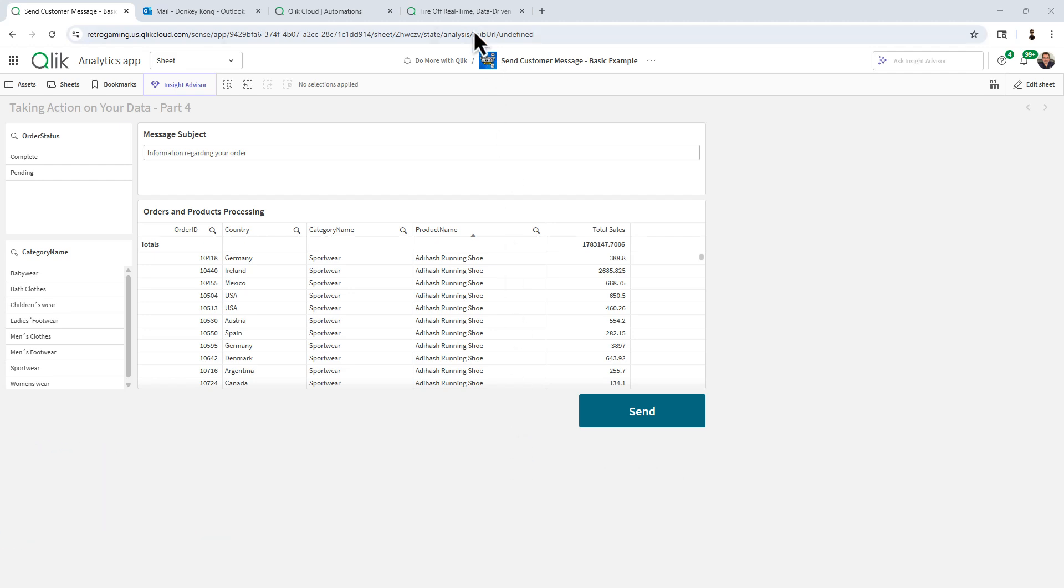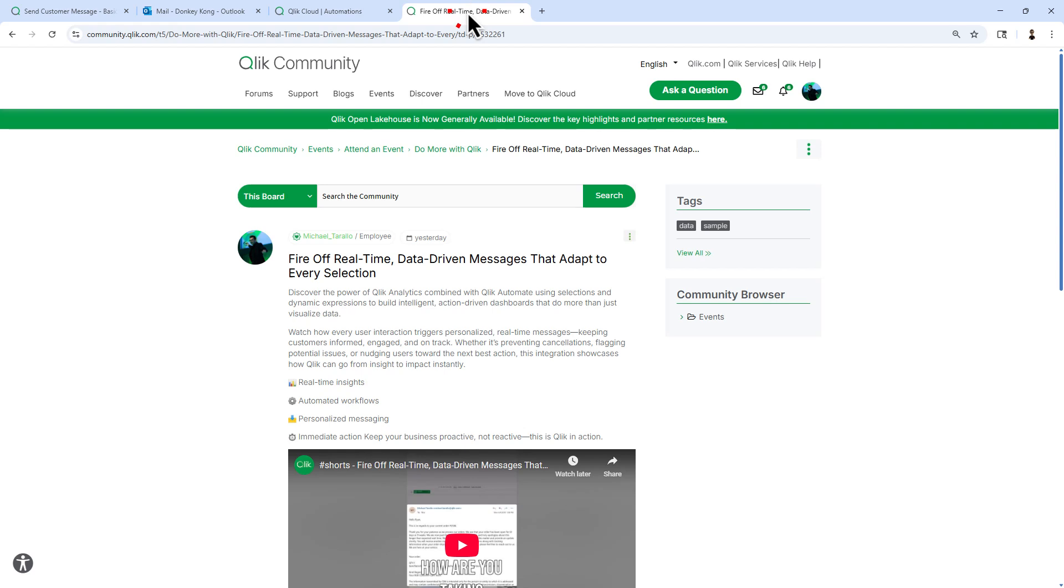If you're not familiar with that series, you can find it within the Qlik community under the Do More with Qlik section, which is found under Events.